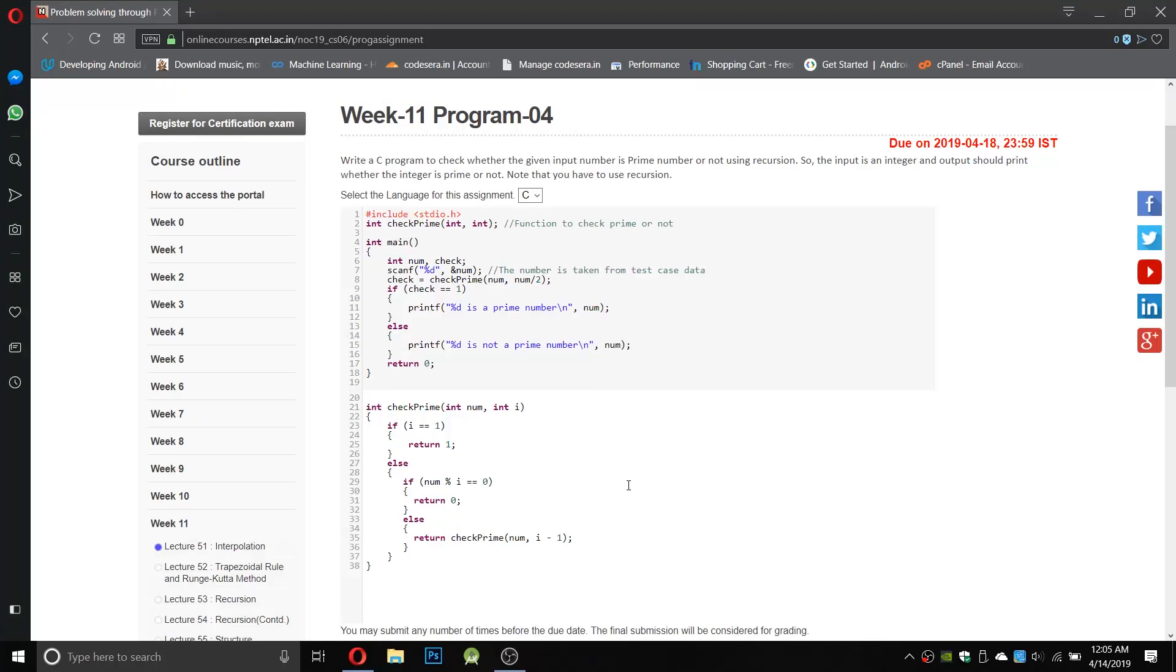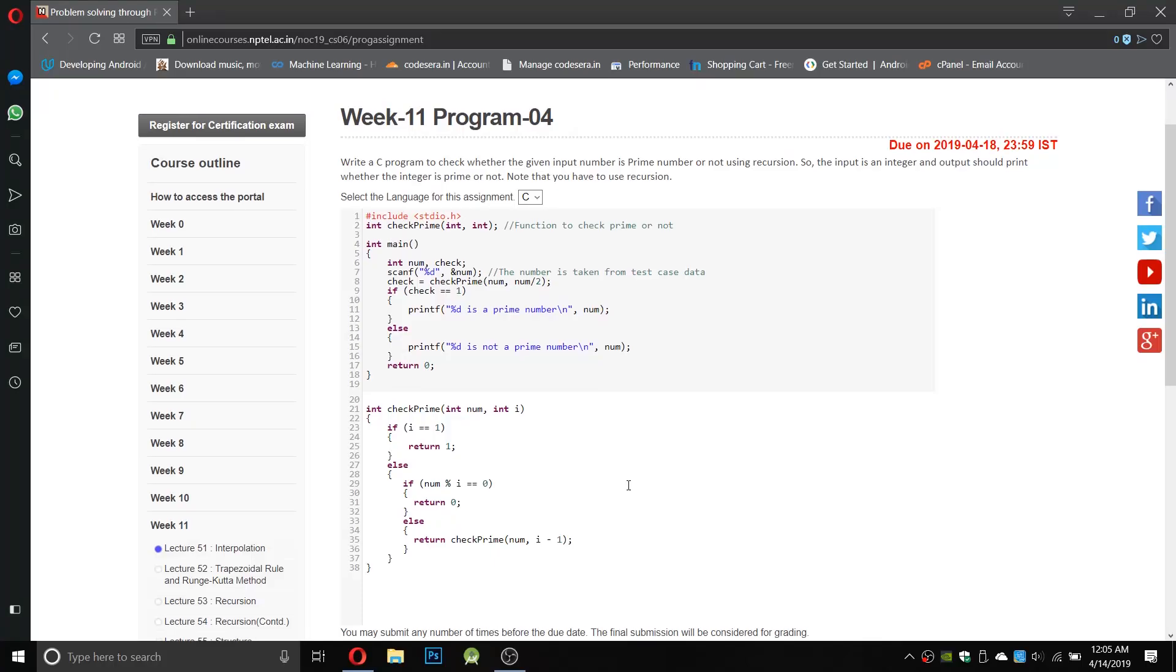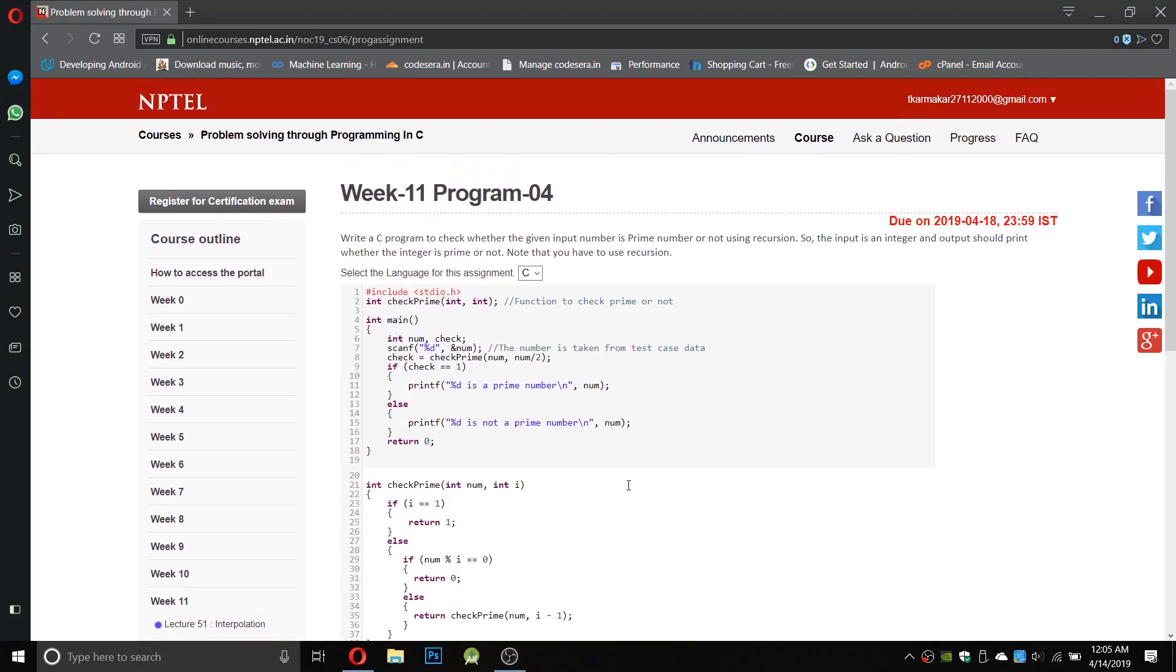Hey guys, you are watching Coursera Programming. In this video I will show you how to write the program for week 11 program number 4.